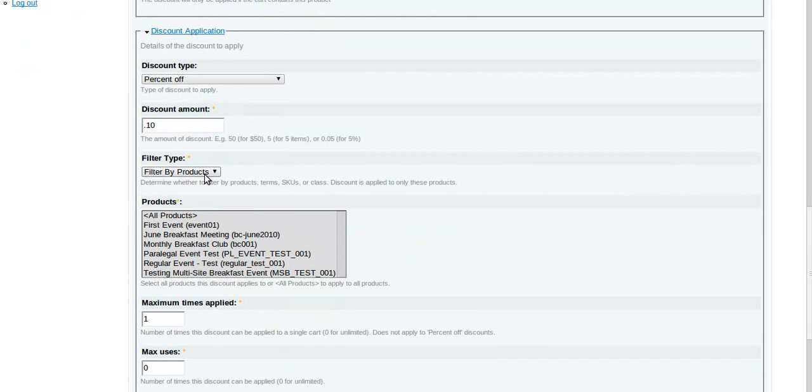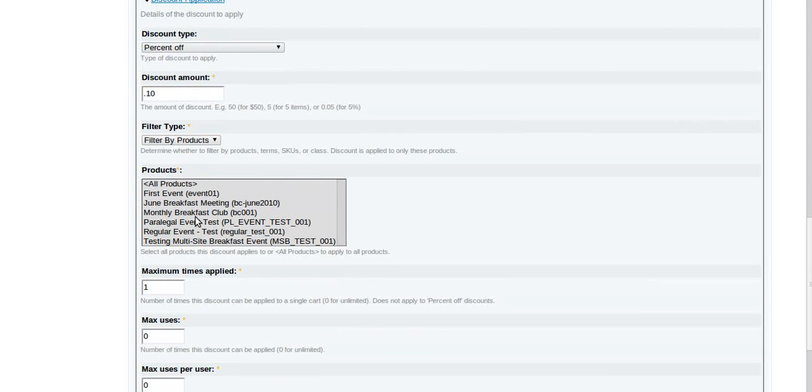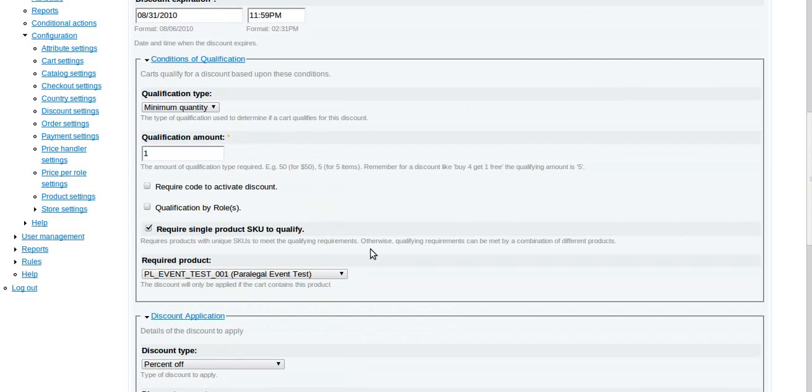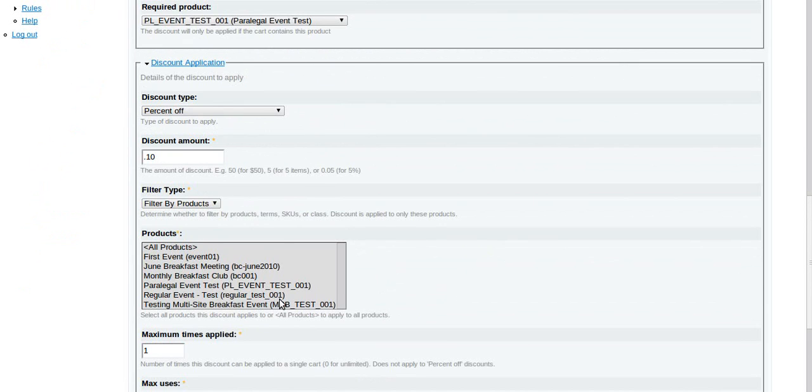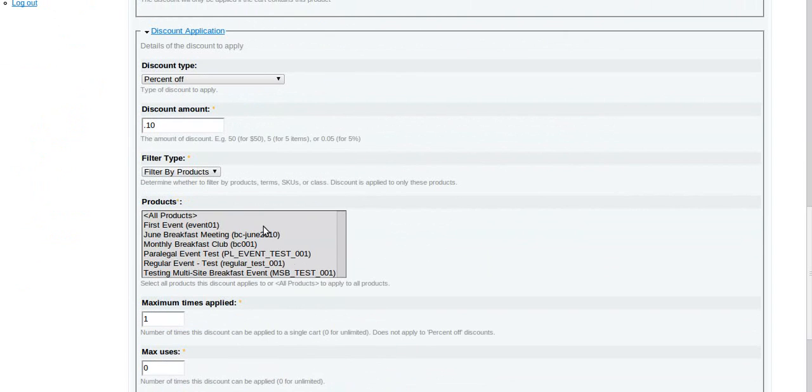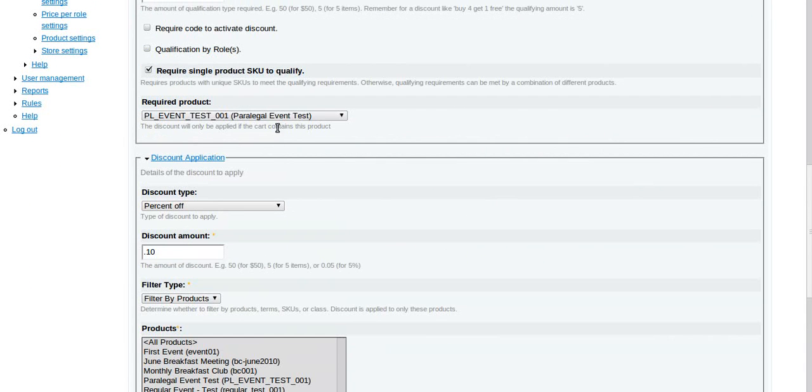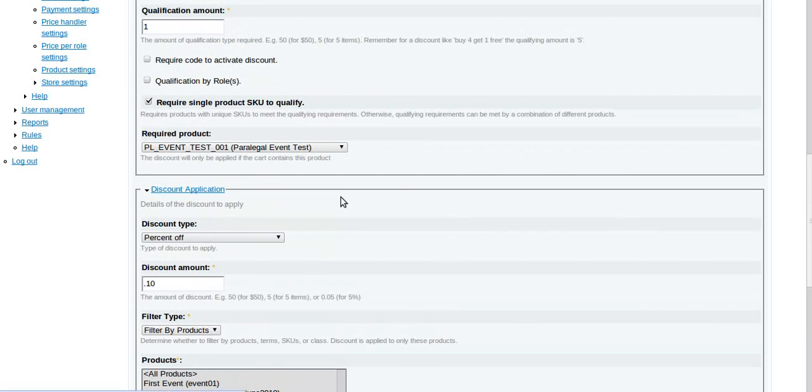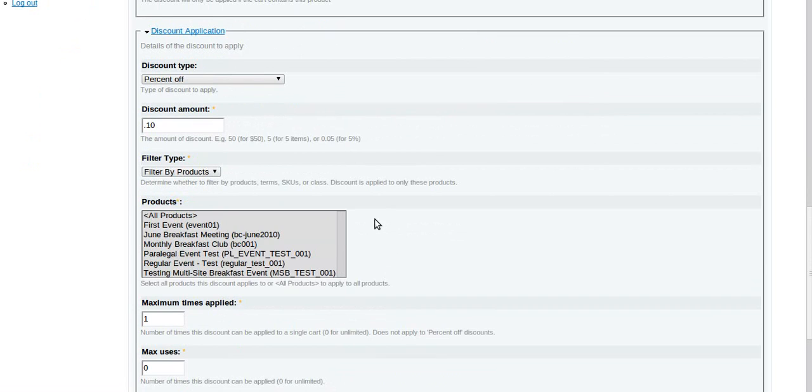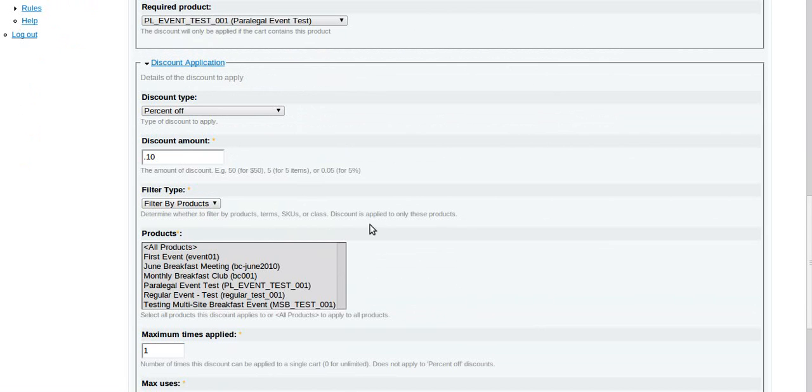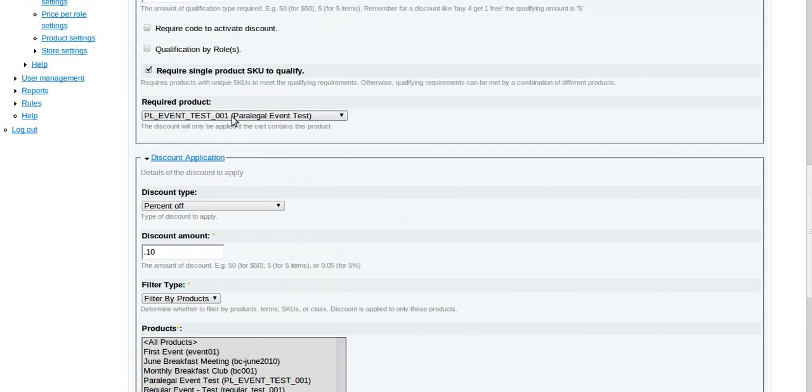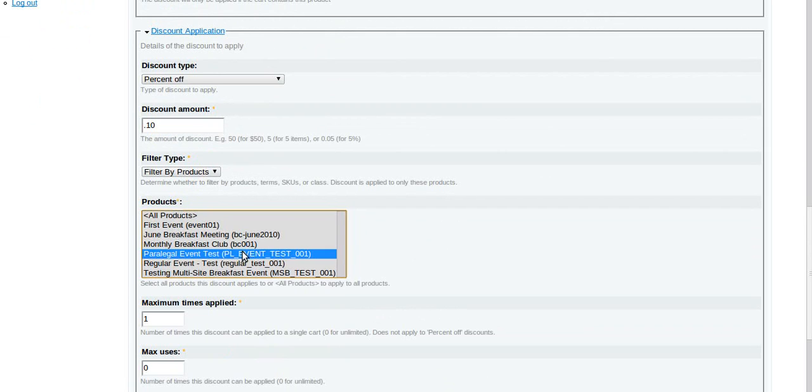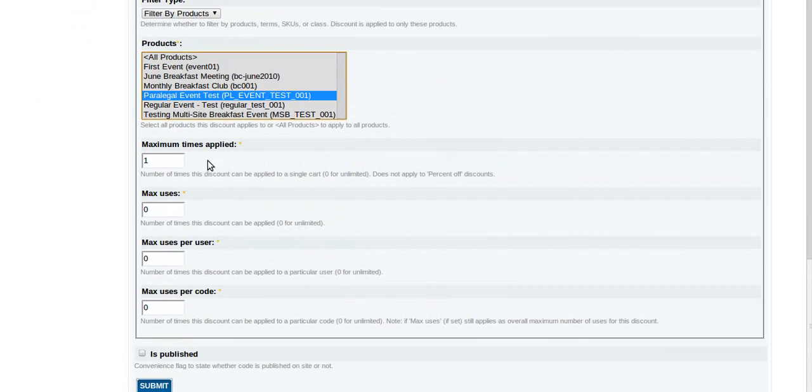Filter by product - that's just for this listing here. If you've got a lot of products then you're probably going to want to use your filters to find them in any case. So now select all products this discount applies to. Back up here we selected the one that made it qualify, and now we're selecting what it applies to. Generally speaking those two things are probably going to be the same, but not always. You might want to say if you buy this then you get this at a discount. It's kind of a cool way to have fairly complex behavior from a pretty simple list.